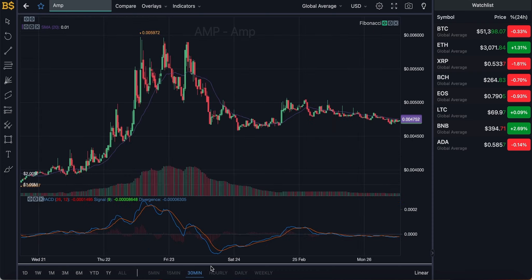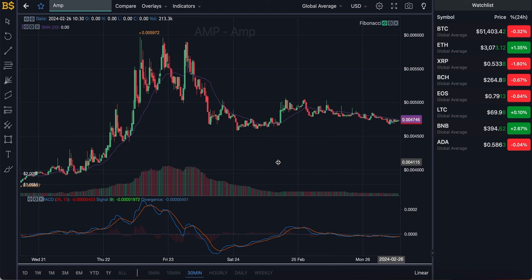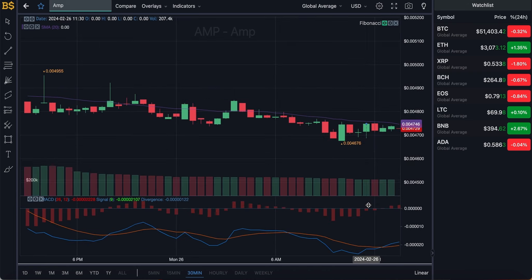I'll zoom into the 30-minute chart for short-term traders, then move on to the hourly, daily, and weekly charts for long-term investors. Just a quick disclaimer as usual: this is not financial advice. I'm not a financial advisor — anything I say is my own prediction and take on this crypto. Any gains or losses you make, I will not be responsible for.